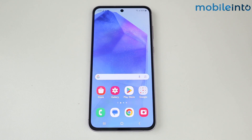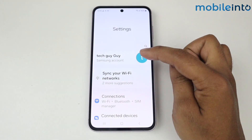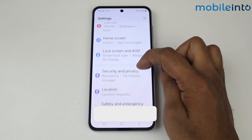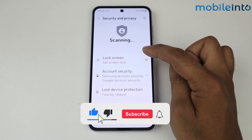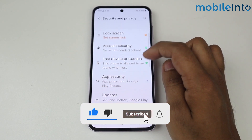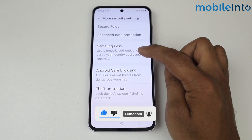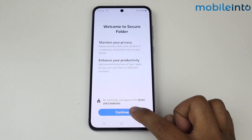In this video I'm going to show you how to clone applications on Samsung Galaxy A35 5G. Simply go into Settings, scroll down, go into Security and Privacy, again scroll down, go into More Security Settings, and tap on Secure Folder.